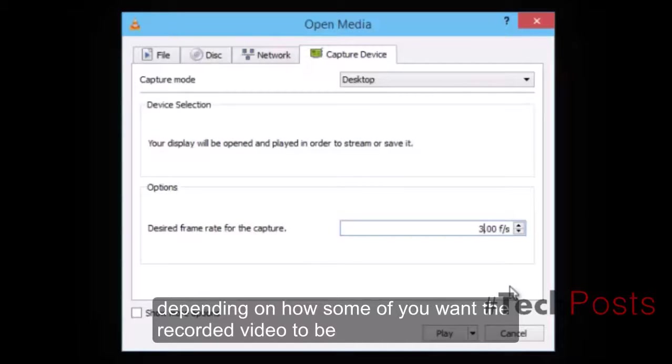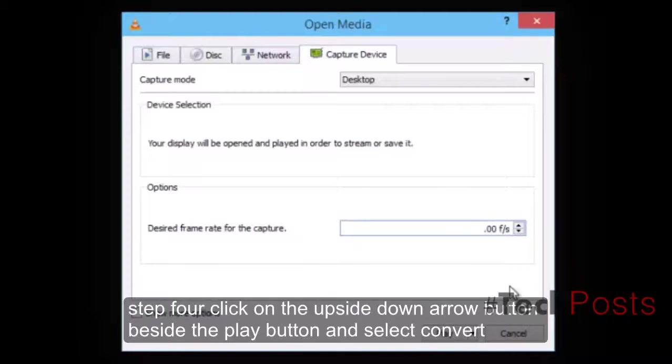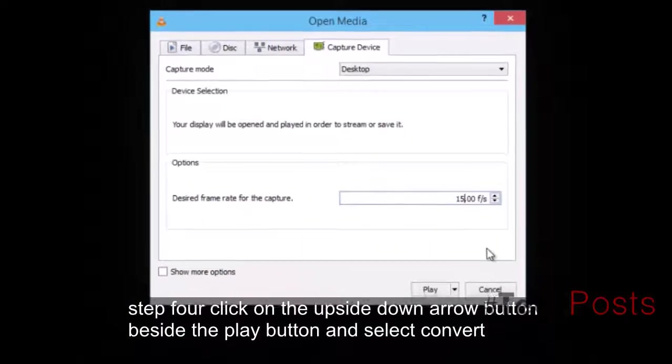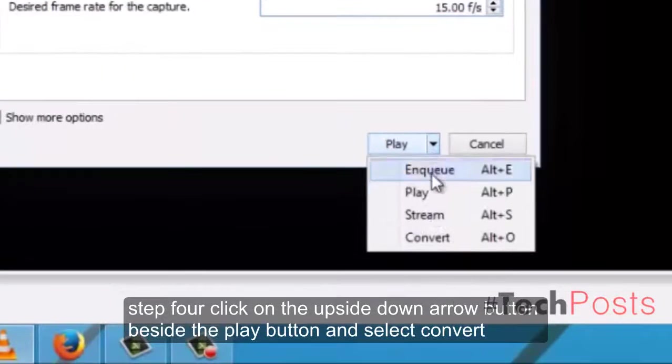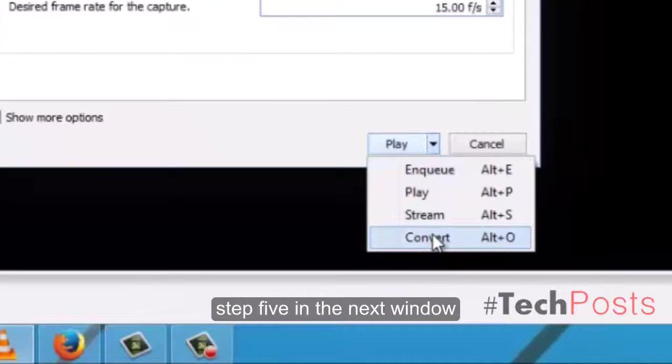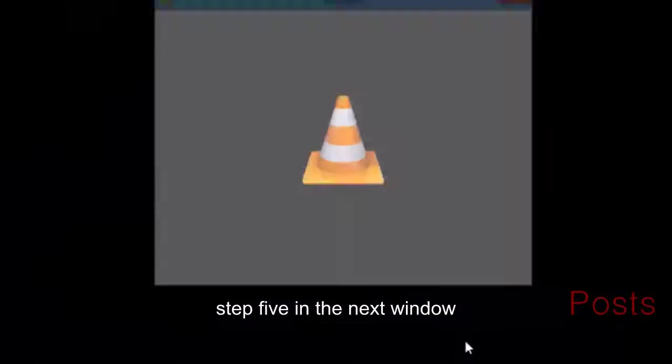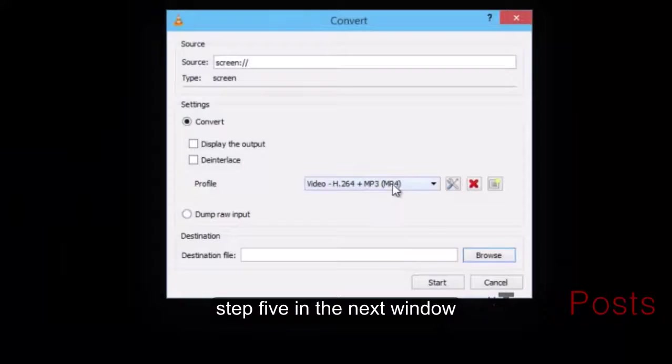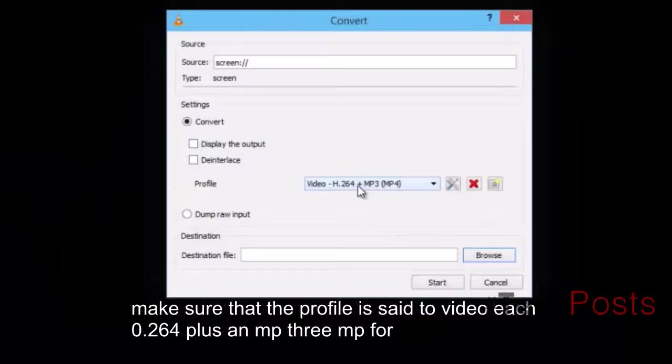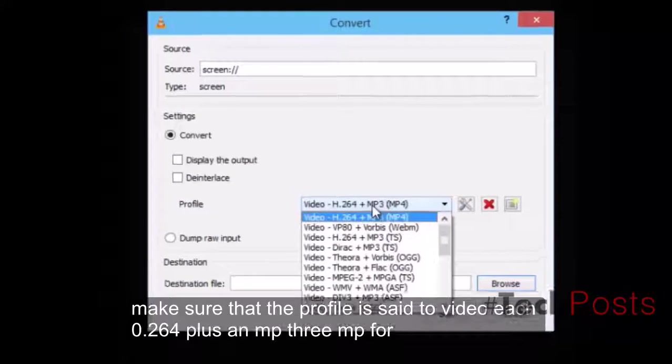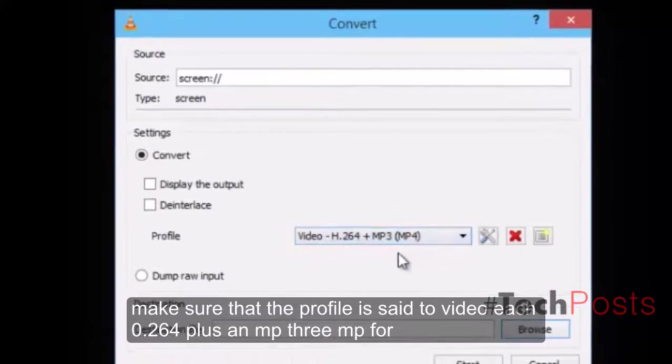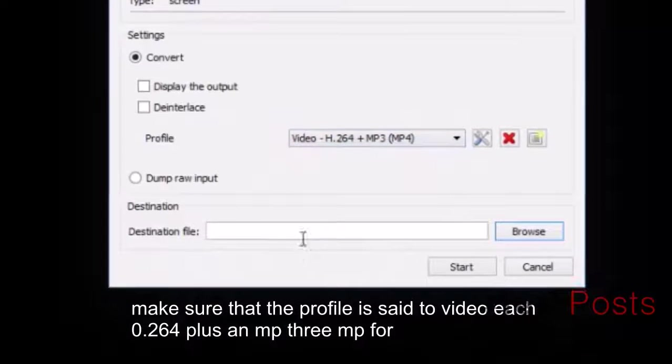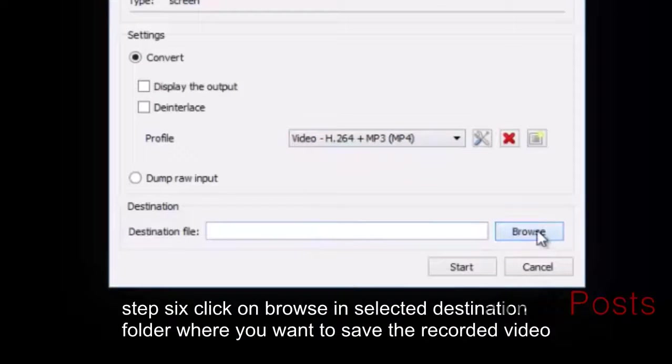Step 4: Click on the upside-down arrow button beside the Play button and select Convert. Step 5: In the next window, make sure that the profile is set to Video H.264 + MP3 (MP4).